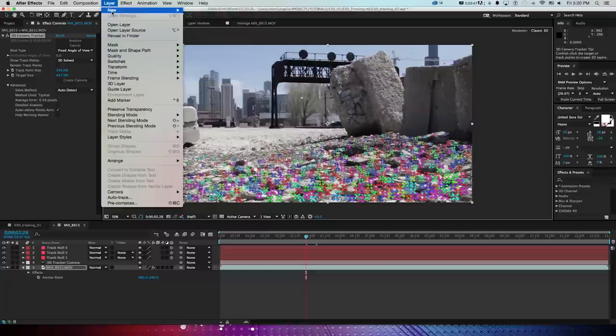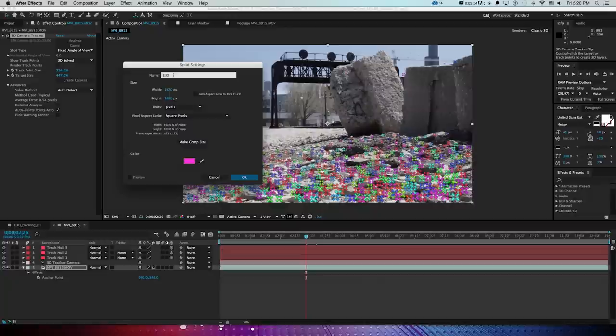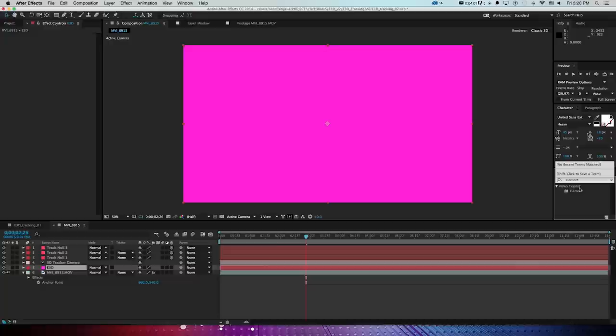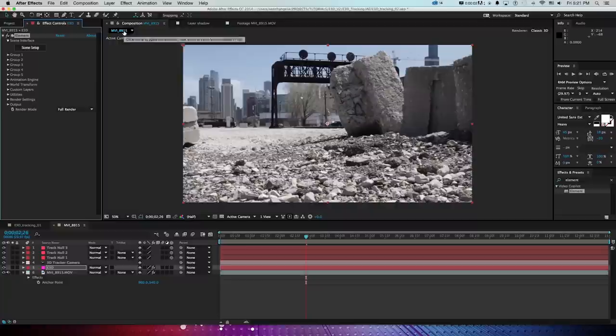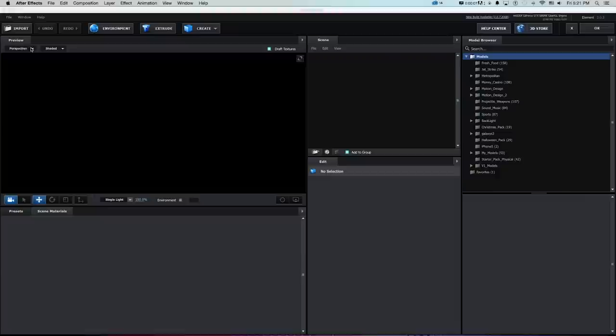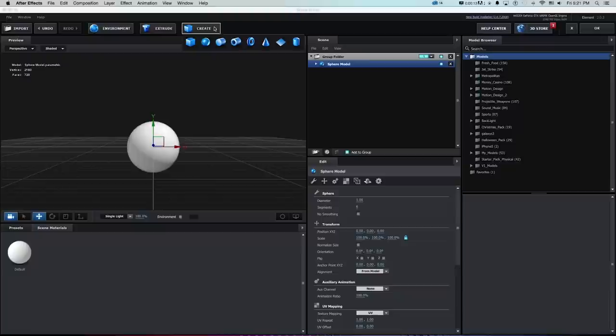Now that the scene is tracked and the camera is set up, we can get into Element 3D. I make a new solid — which is what Element 3D sits on — call it E3D, and make sure it's the same size as the comp. In Effects I type in Element and drop Element 3D by Video Copilot onto this solid. It's a paid 3D plugin for After Effects that does a great job compositing 3D objects into the After Effects workflow.